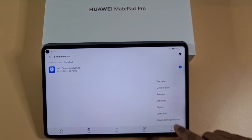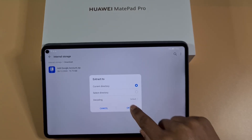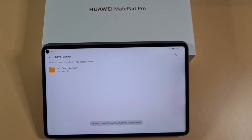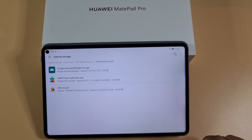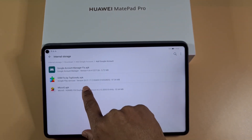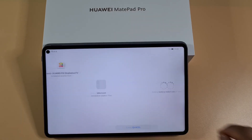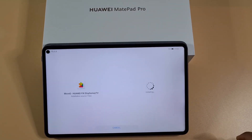Tap More, then More again, then Extract to that folder and tap OK. Open the extracted folder and then you need to install MicroG, which will allow you to log in. Tap Install.